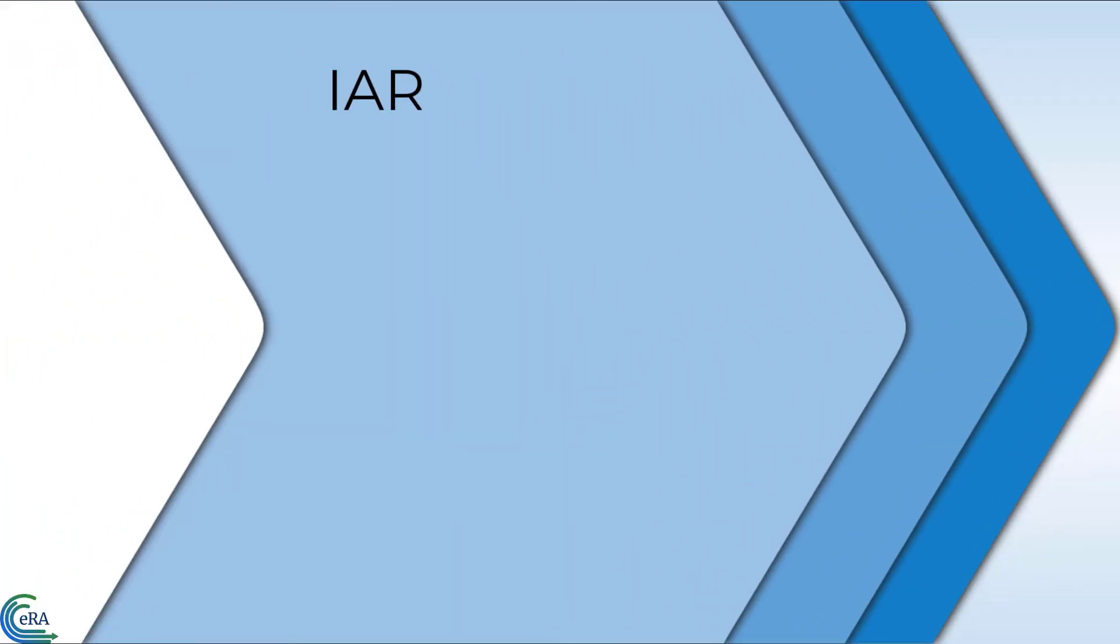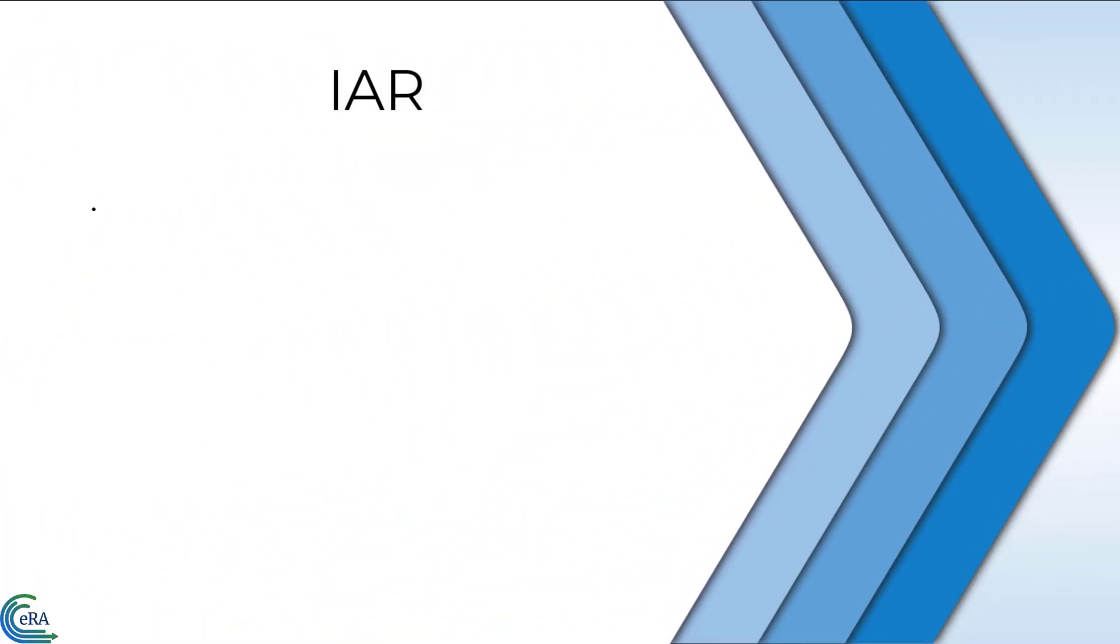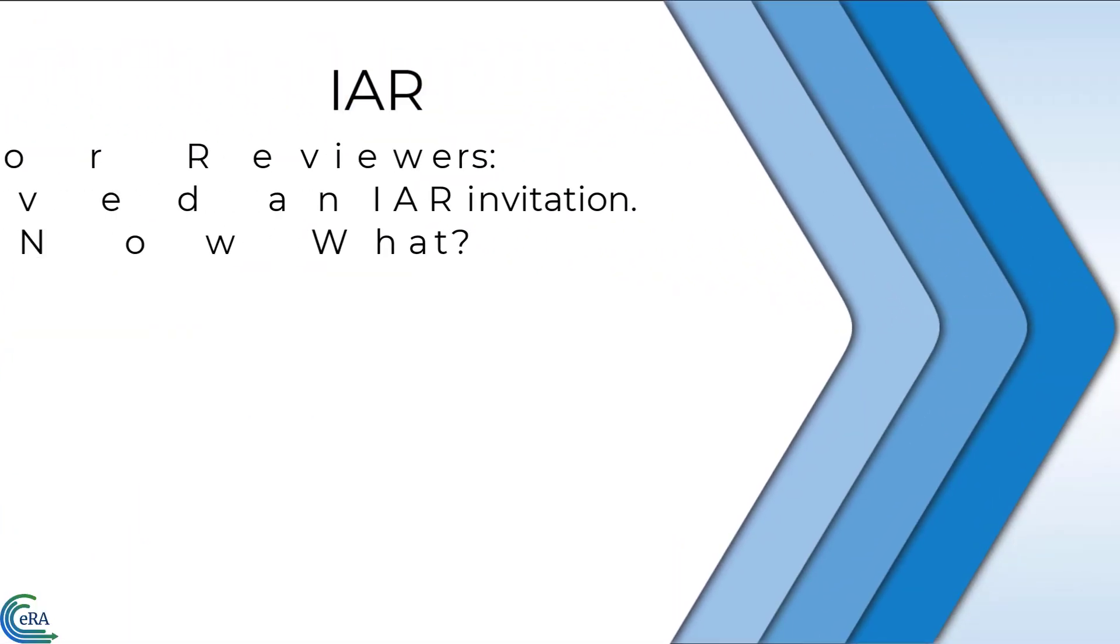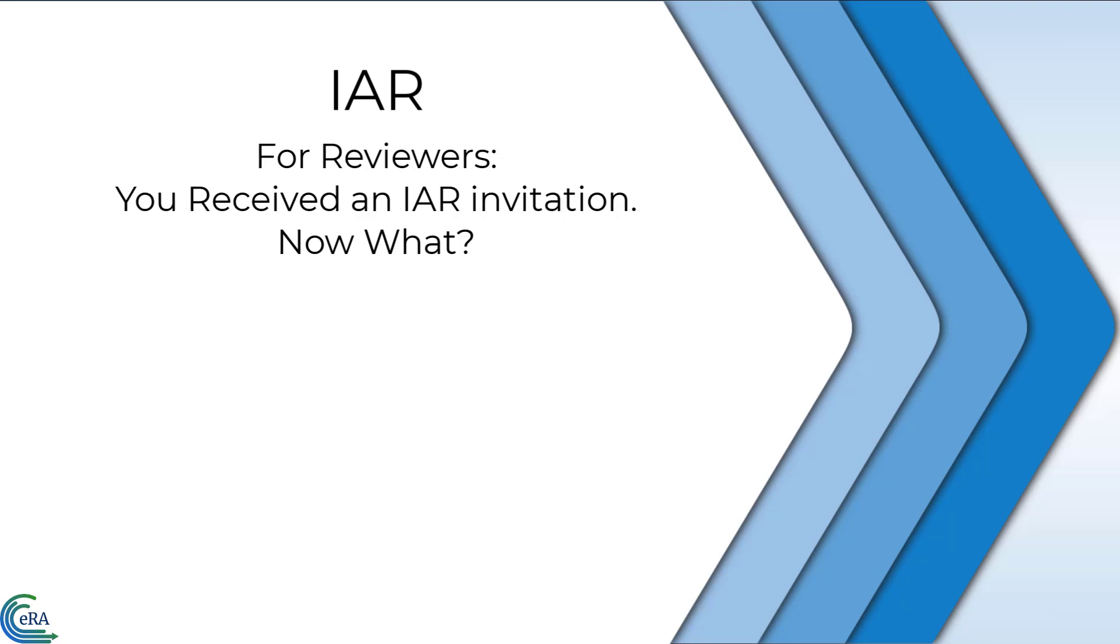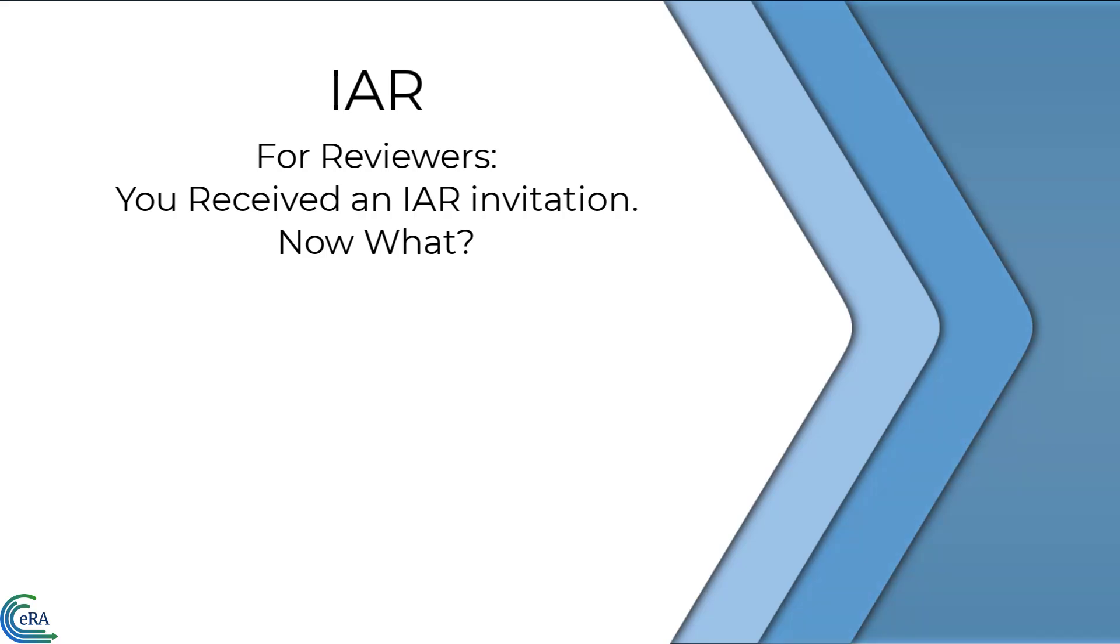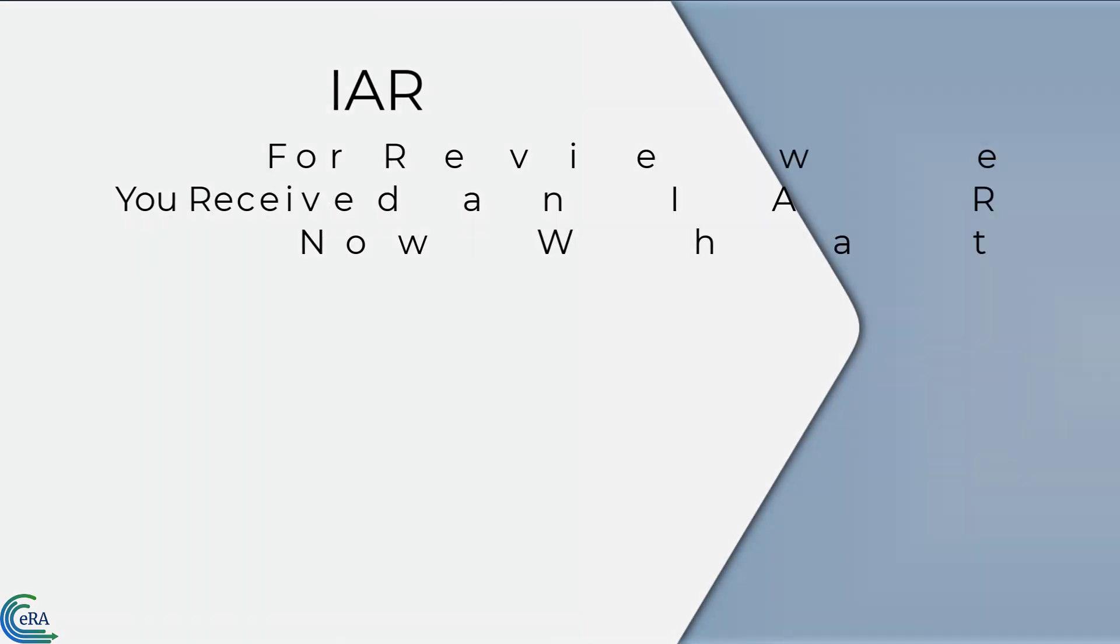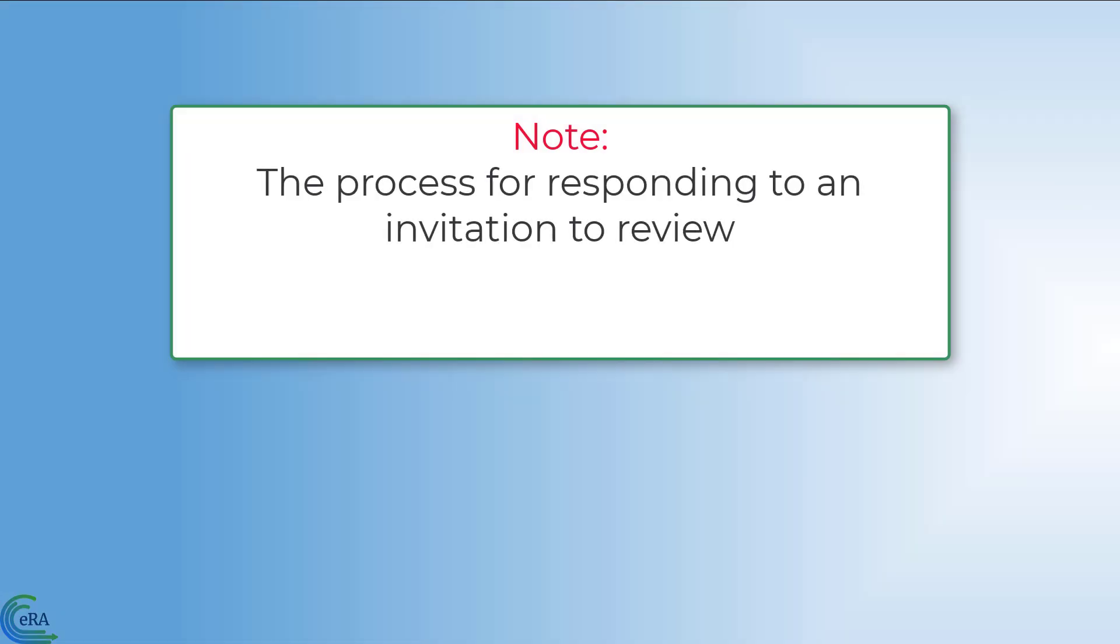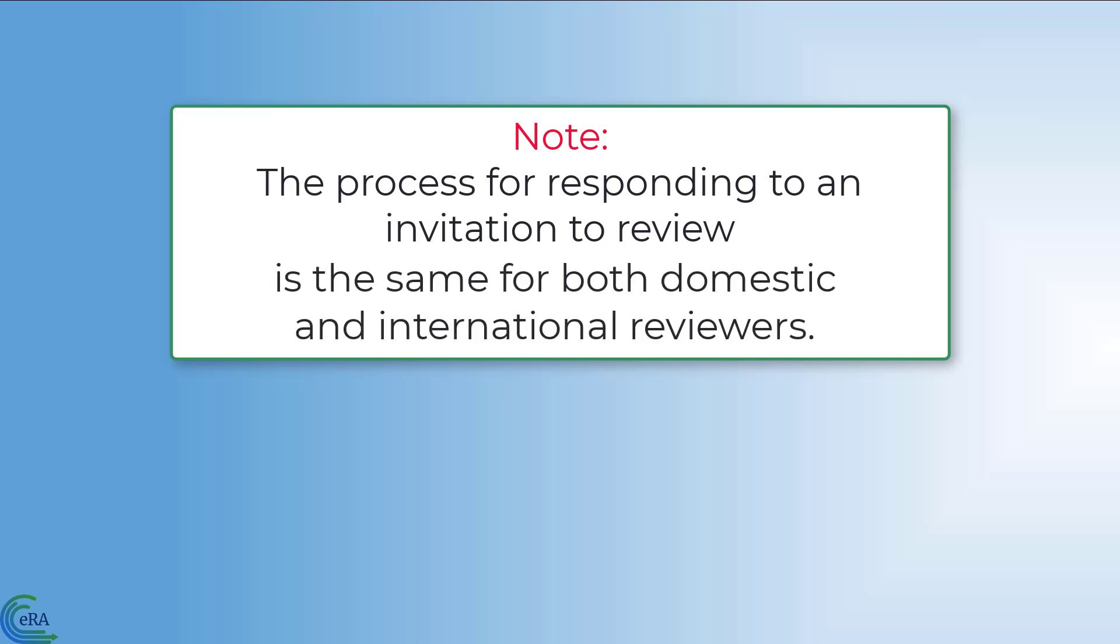So you have received an Internet Assisted Review invitation. This video tutorial guides reviewers on how to get started in IAR upon receiving the Scientific Review invitation emails from the Scientific Review Officer. Please note that the process for responding to an invitation to review is the same for both domestic and international reviewers.